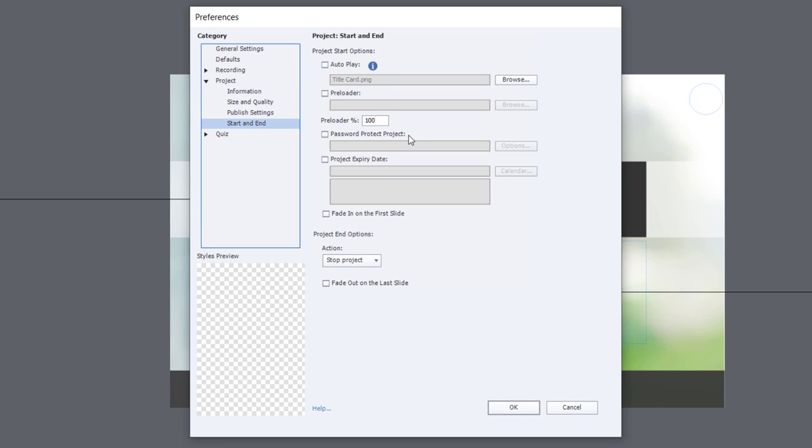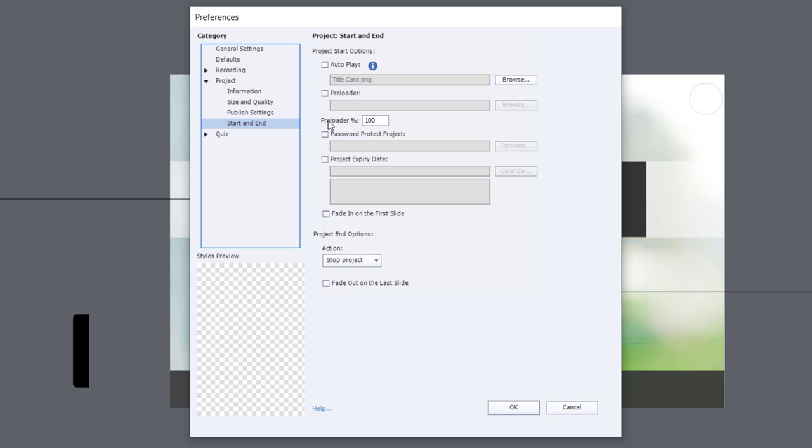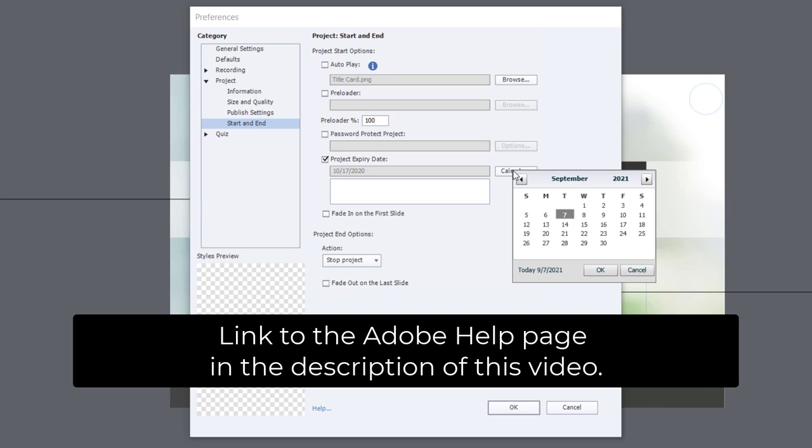There's two things related to this that you can do. You could password protect your project, and that's another way you can prevent unauthorized users from launching the course. But specific to Borusan Express, you want to set a project expiry date. Just click on the Calendar button here.